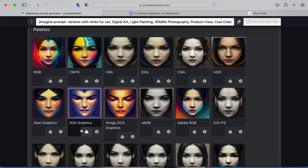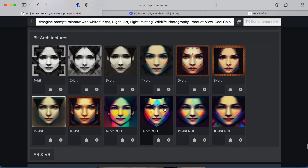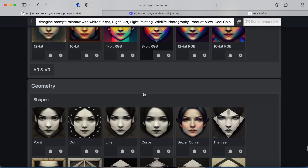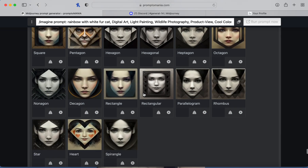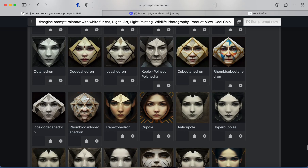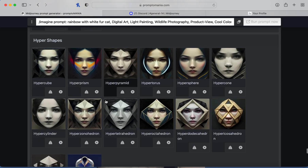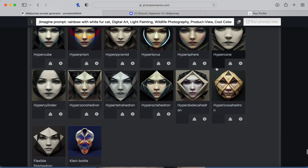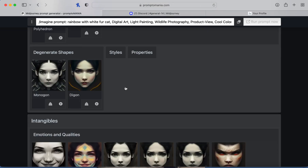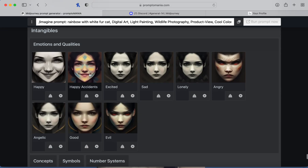For palettes I'm going to try Adobe. Then there's bit depth, geometry, and bodies — so much you could pick from. Then there are emotions — let's do happy.